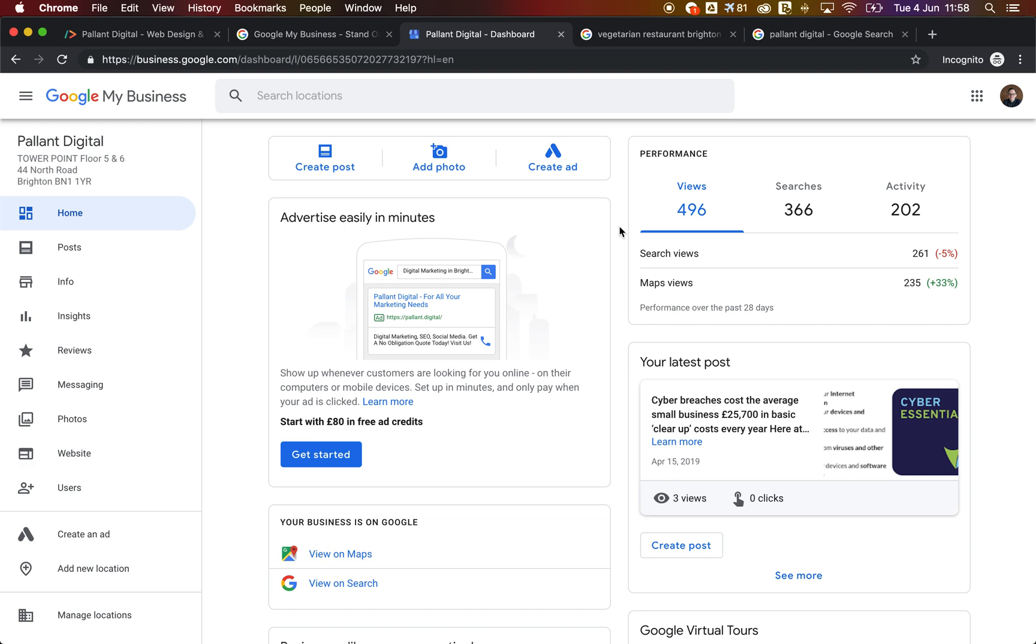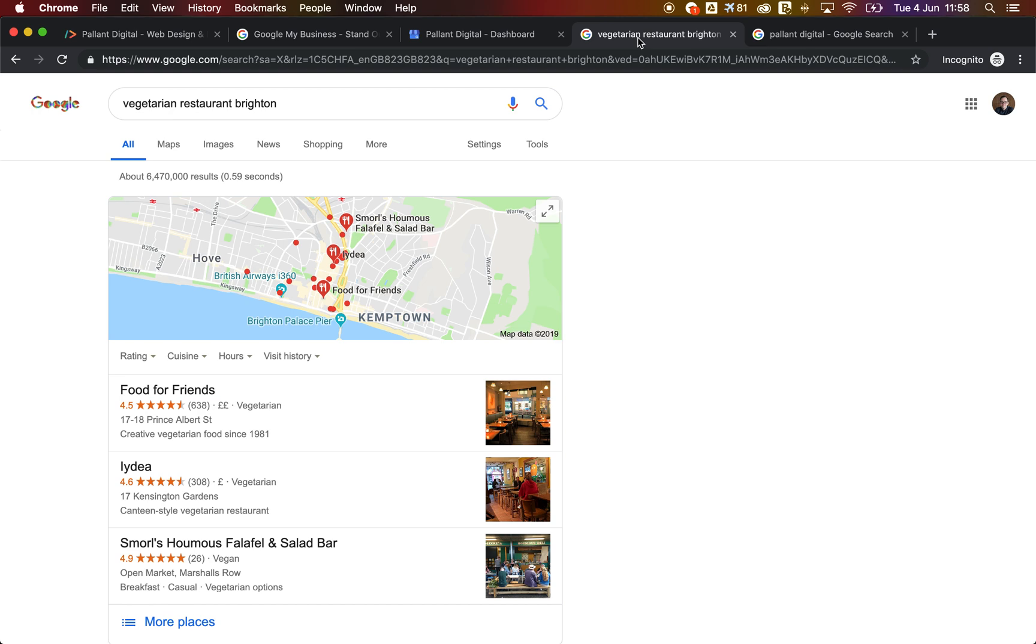So what we wanted to do today was share with you some tips to make sure that you're getting the most out of this service, because this really is the easiest and most cost effective way to get to the top of the search results. So if we go back here, for example, you'll see vegetarian restaurant Brighton.